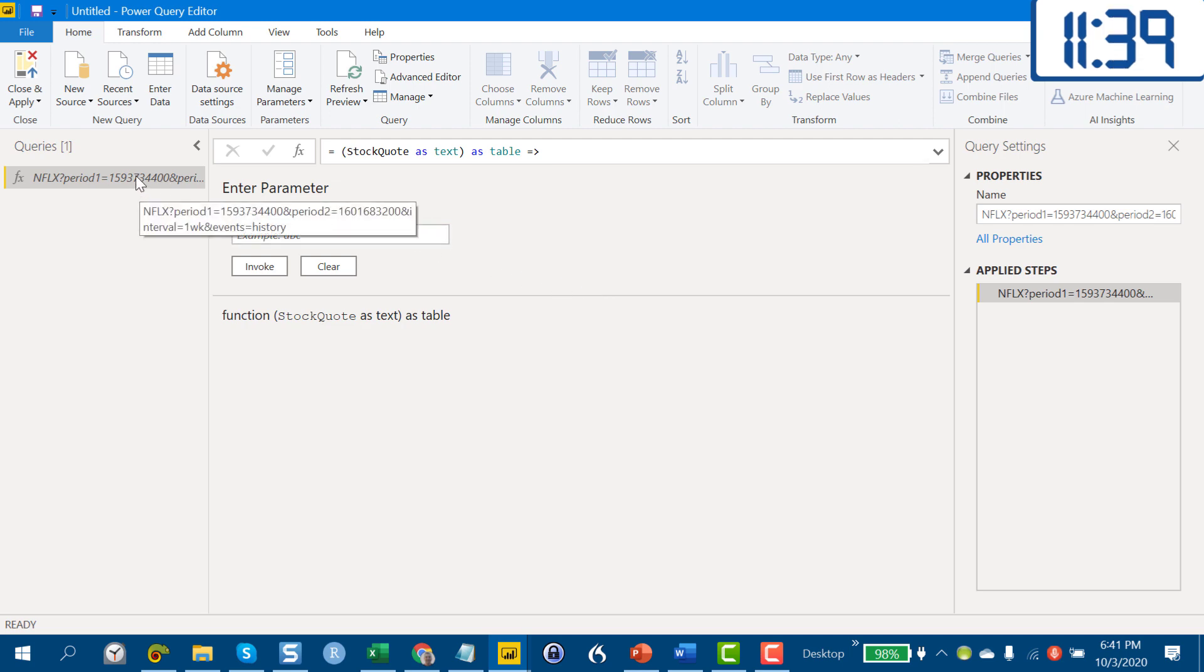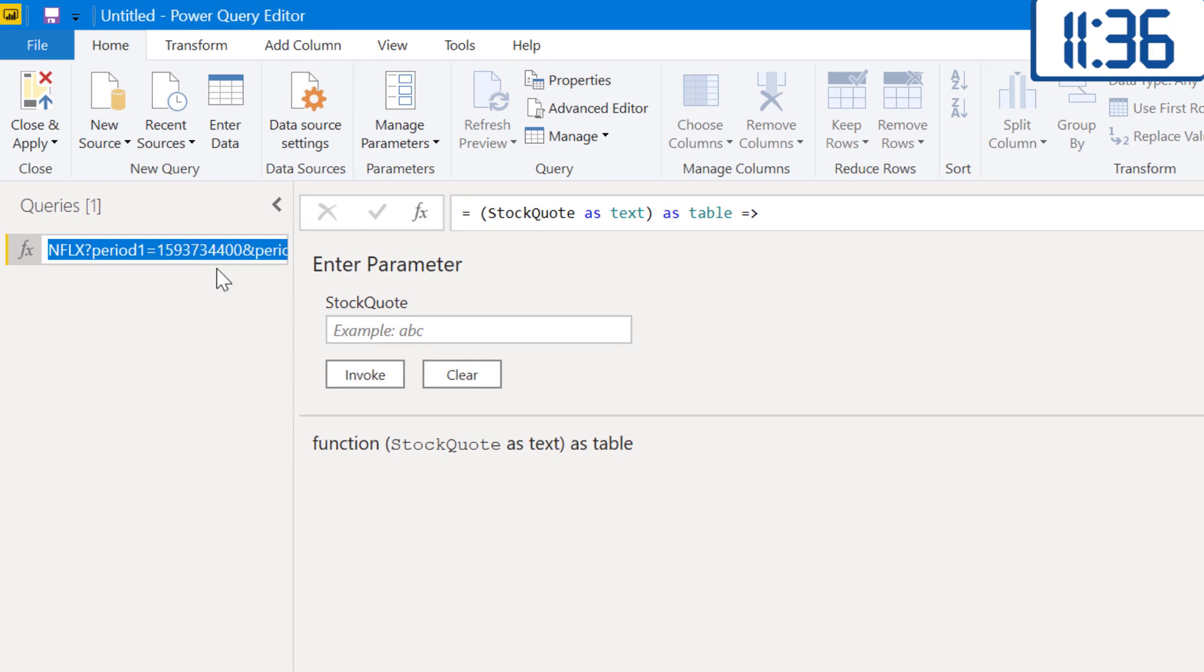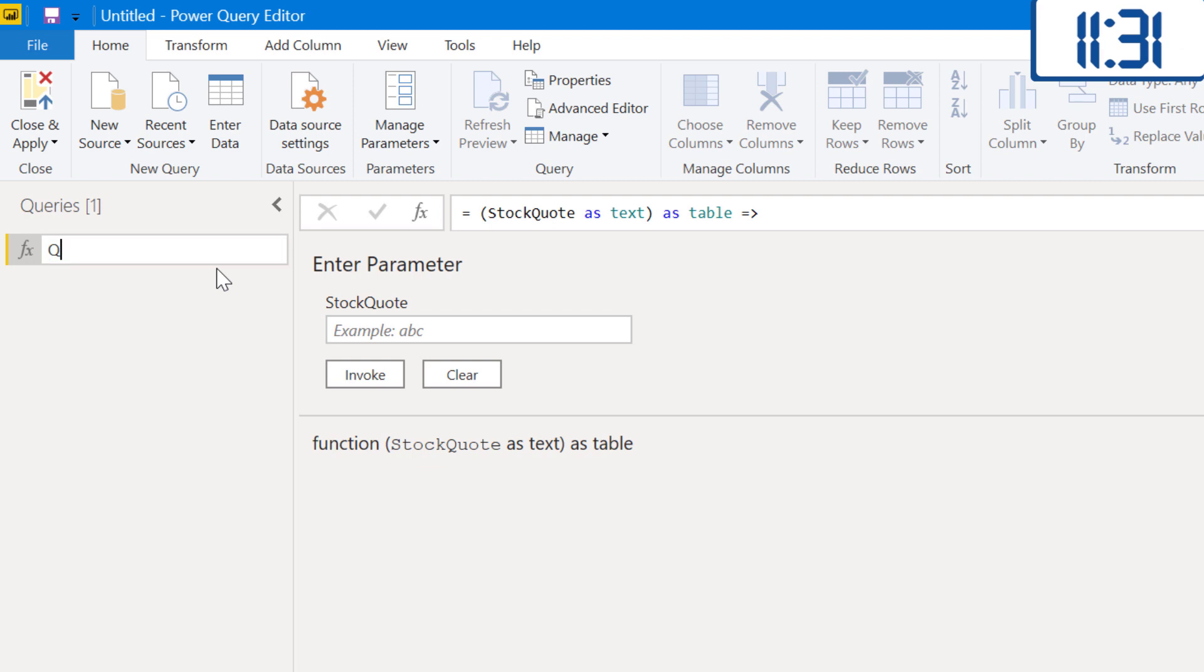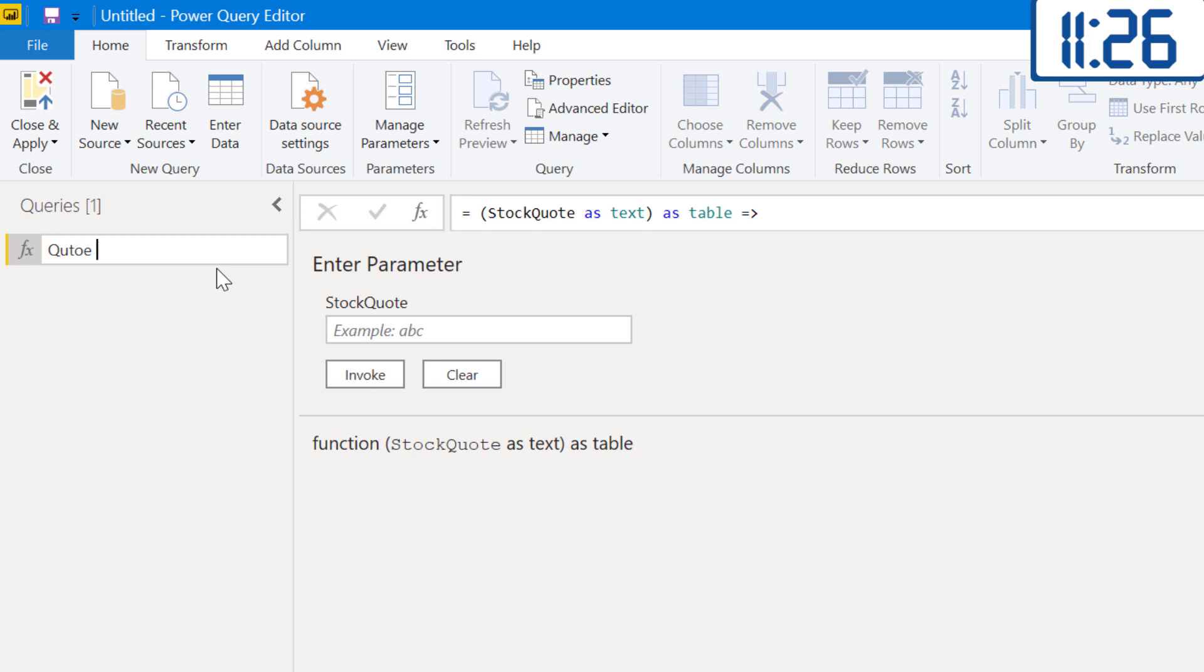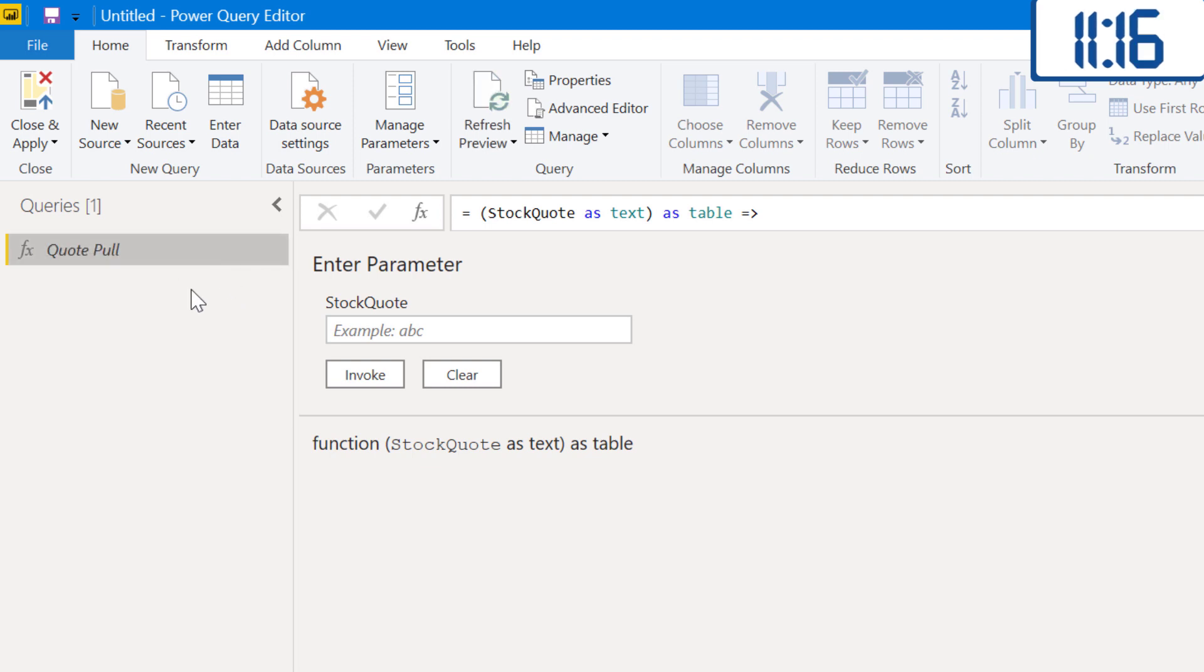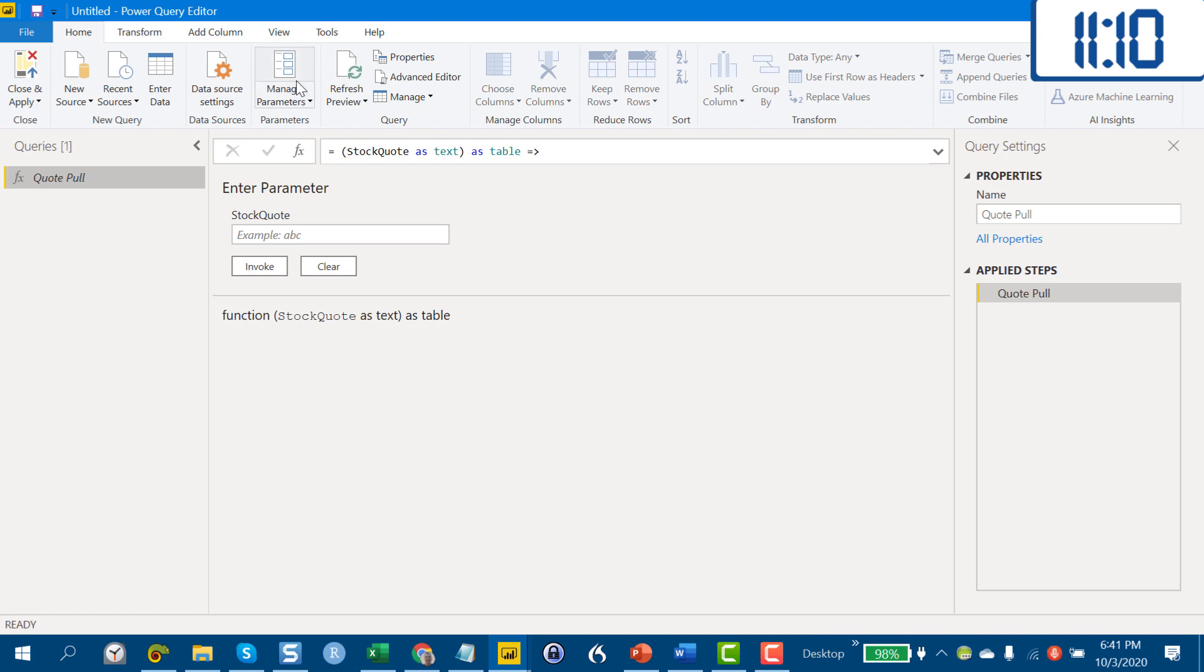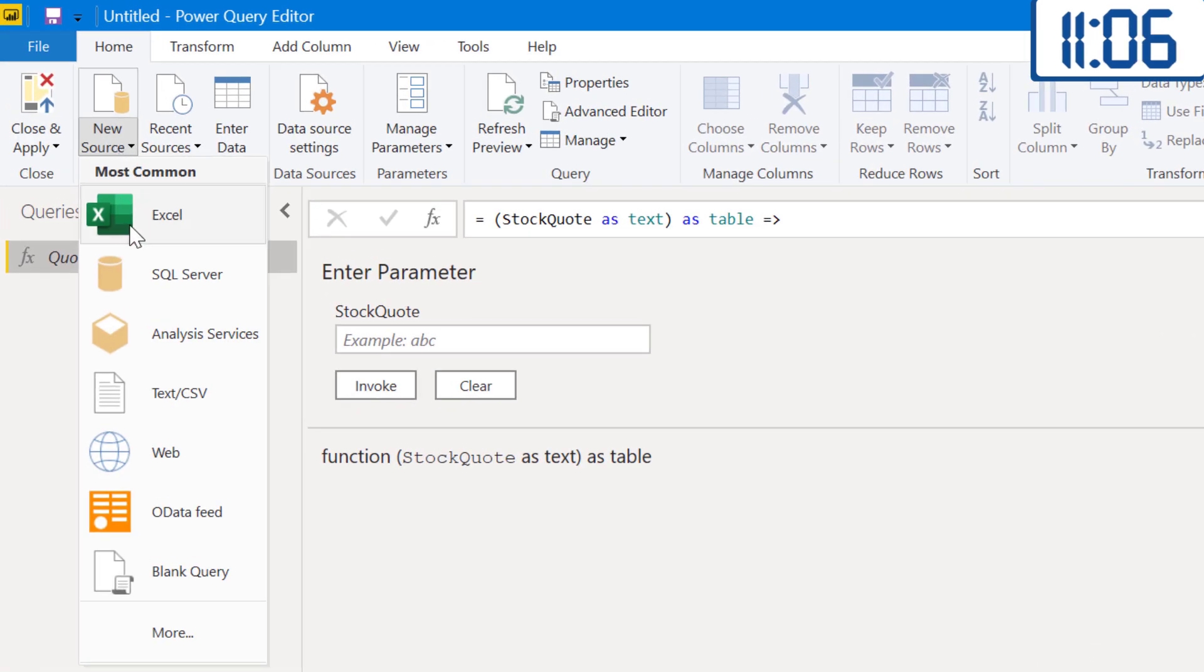We'll hit Done here and we'll change this to, let's call this function Quote Pull. Okay, so we've got our custom function here. The next thing we need to do is create the table of stocks over which that's going to iterate, and we're going to do that by pulling that in from Excel.